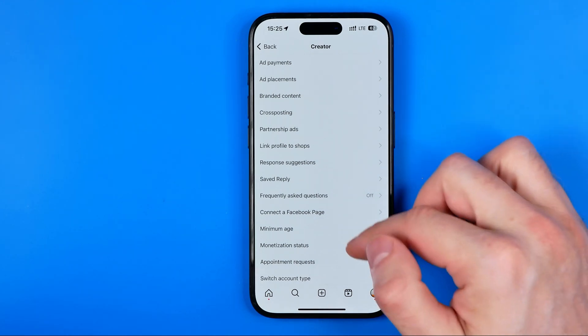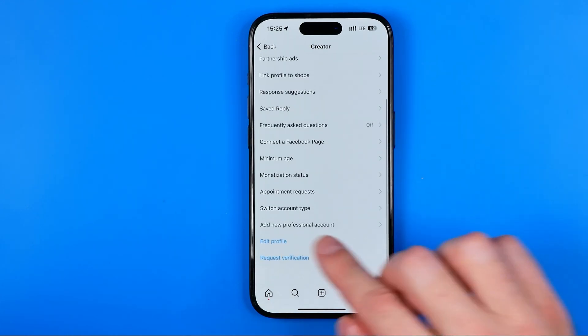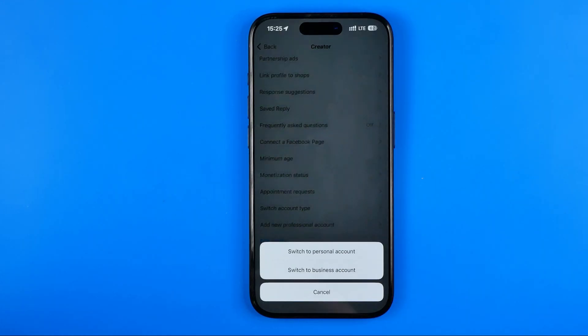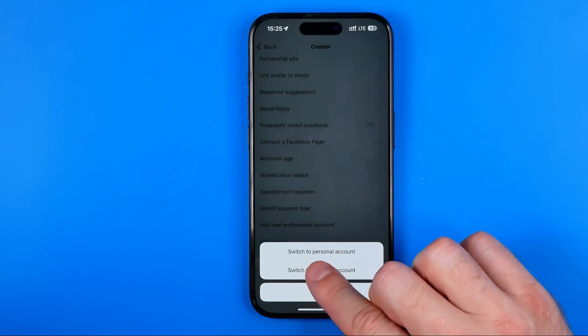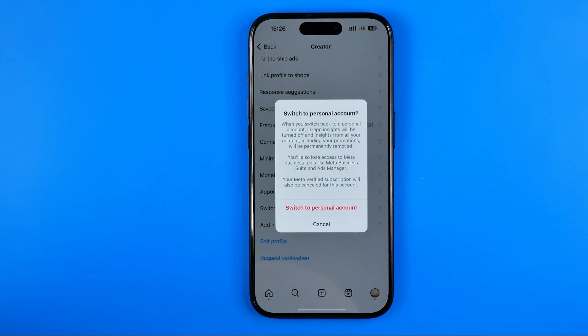After that, scroll down and tap at Switch Account Type. In this pop-up, select Switch to Personal Account.